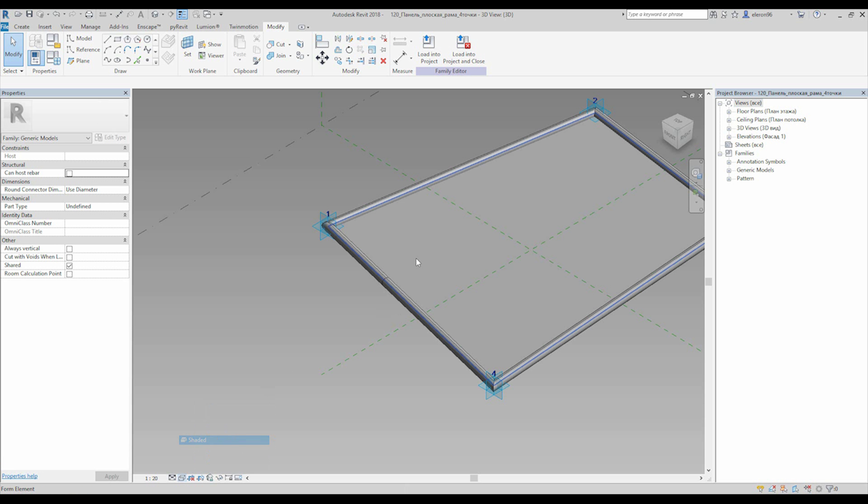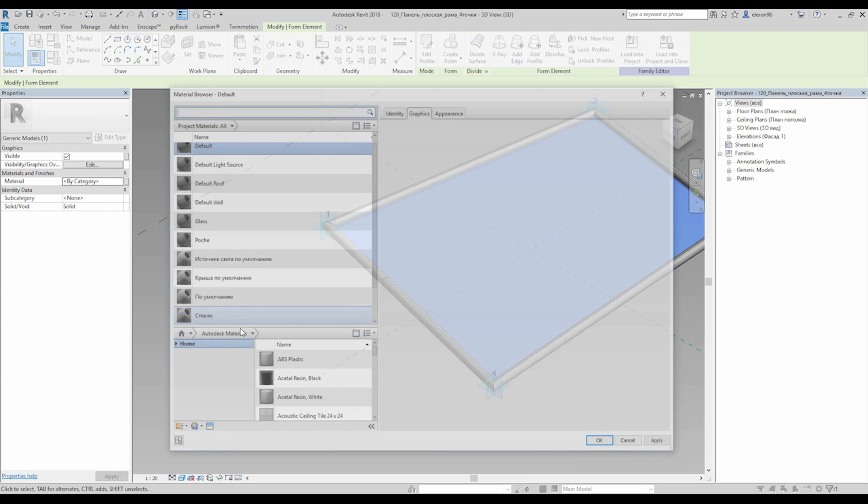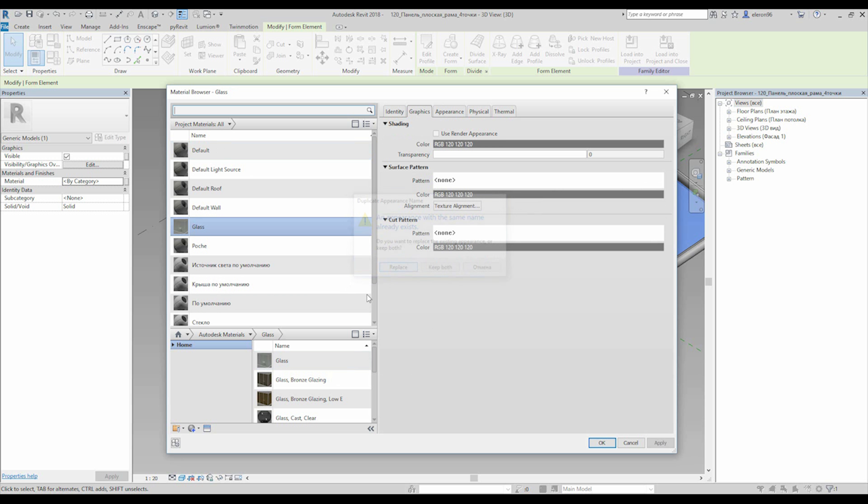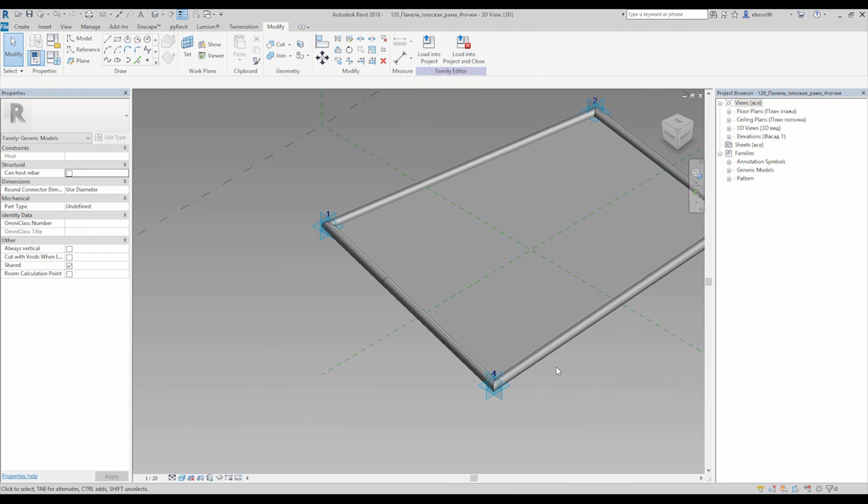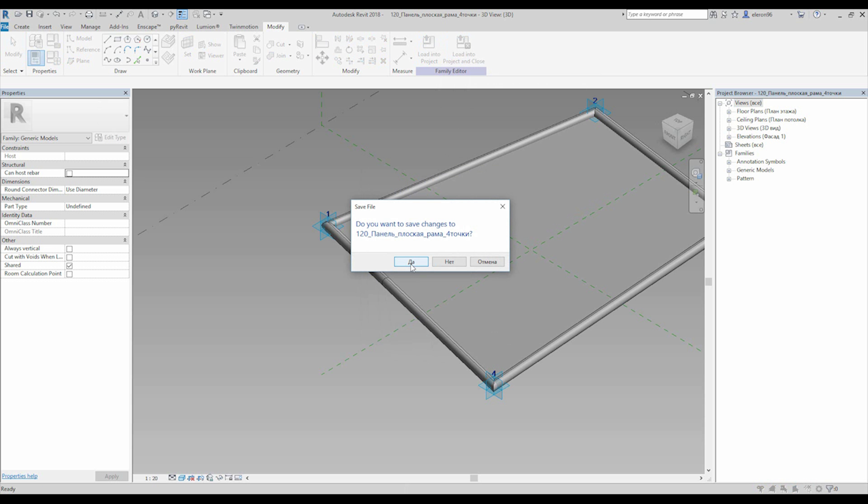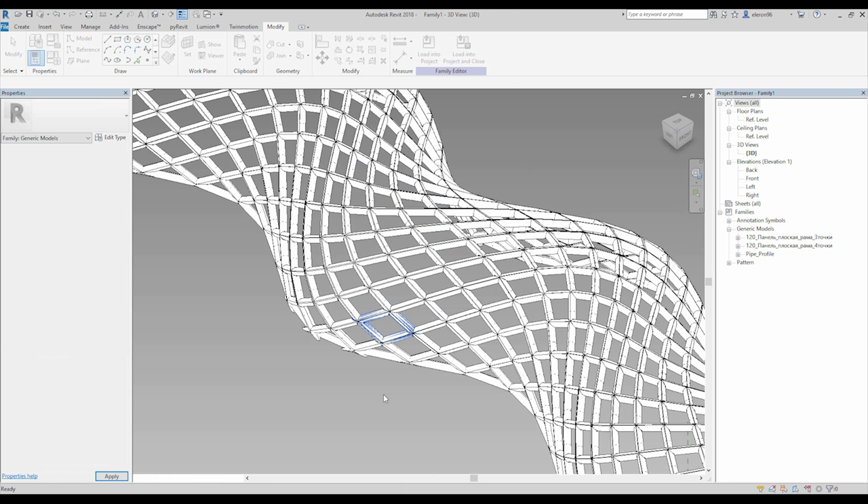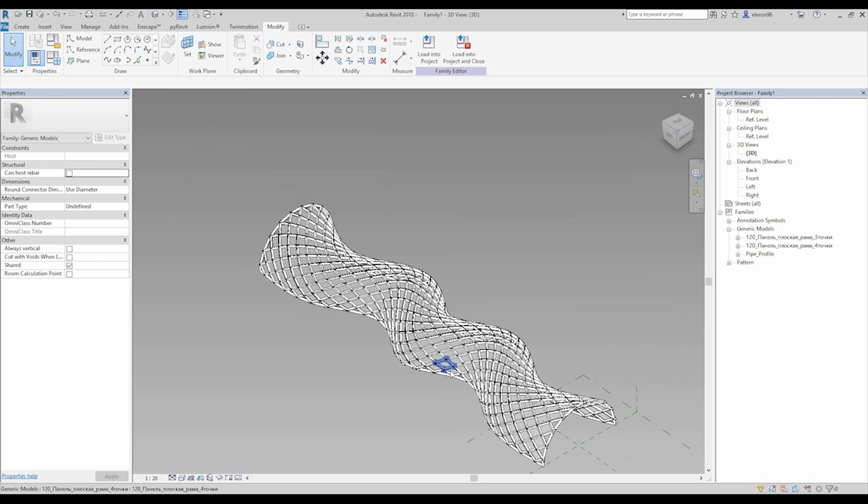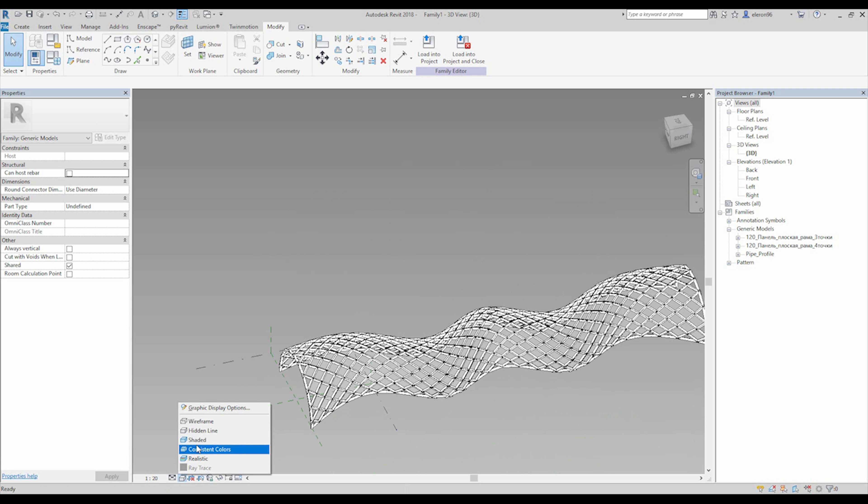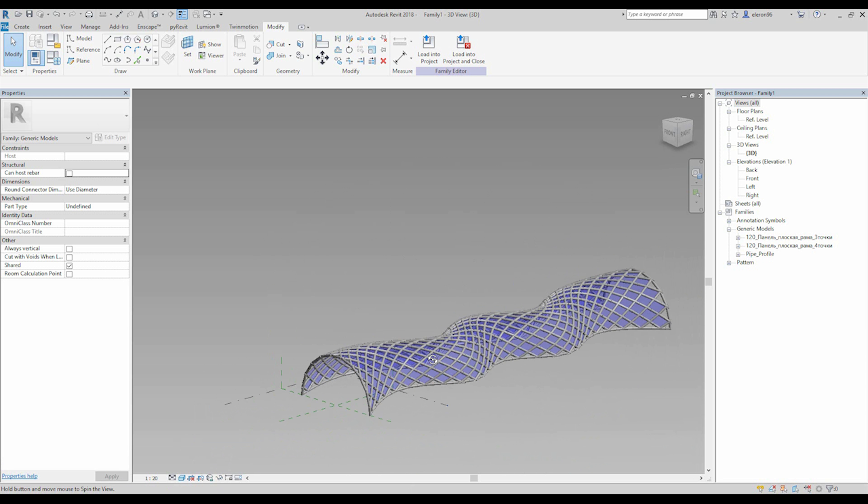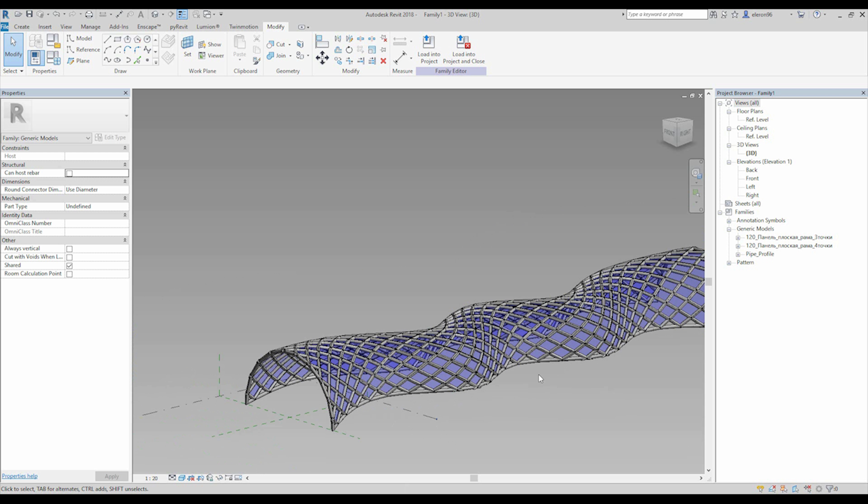Let's go inside to this family. I need to create the glass now. Change to the shaded view. Material glass, replace. Now we have glass here. Let's load it to our family. We got our panels with glass now.